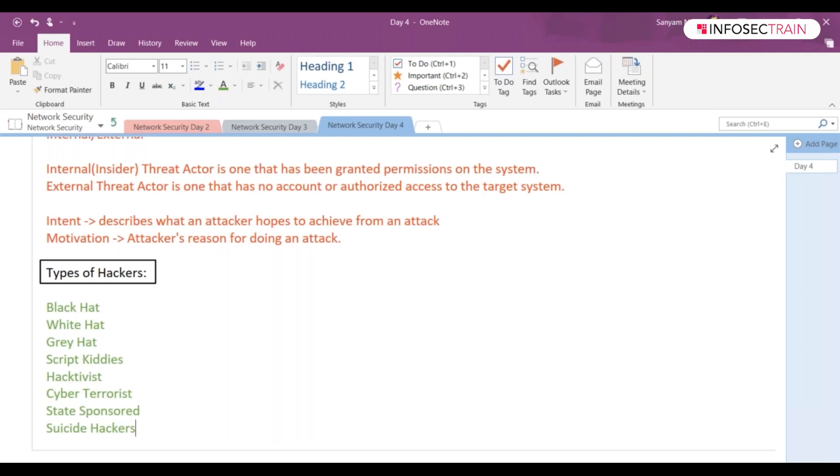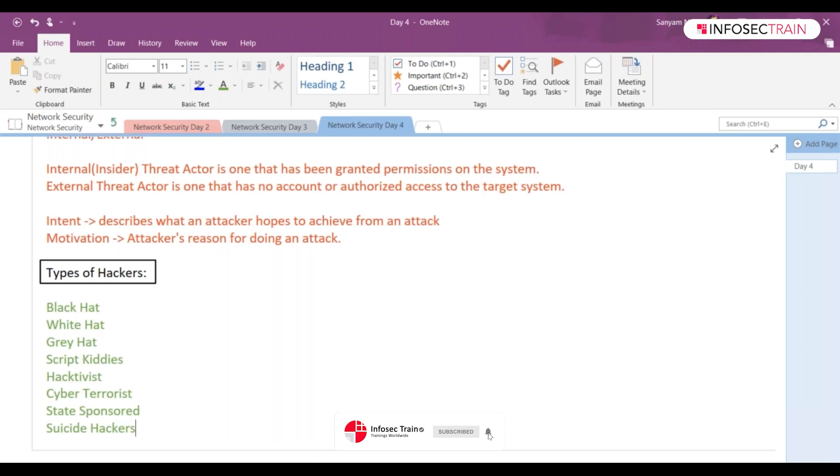So those testings which we discussed on black box, white box testing, gray box testing, those testings are done by which hat hacker? Your white hat hacker.